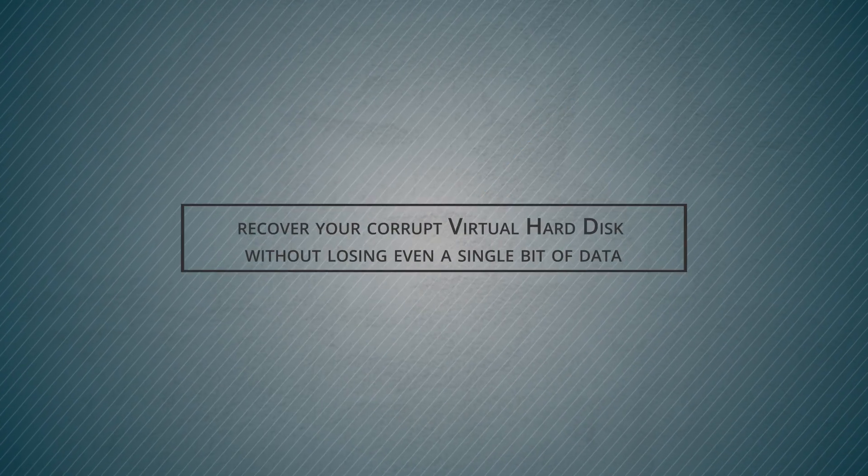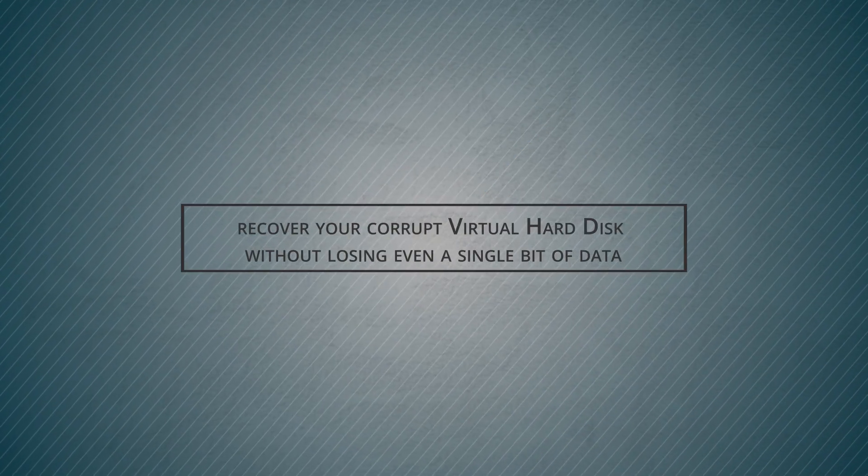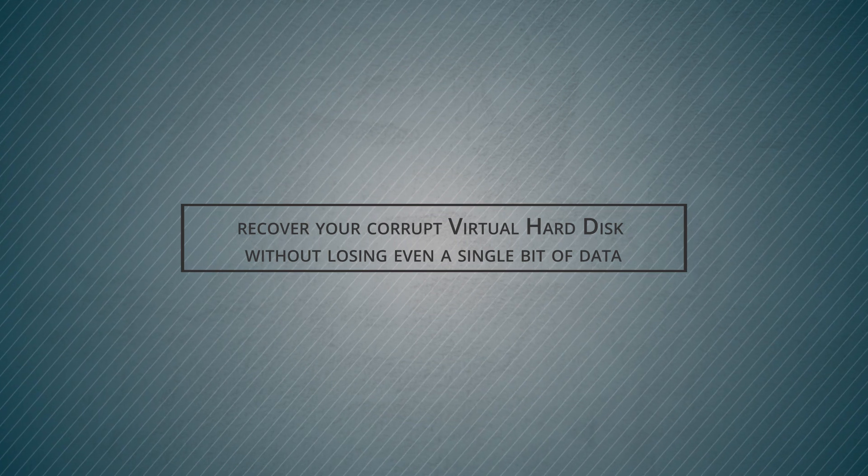In this video we will learn how you can recover your corrupt virtual hard disk without losing even a single bit of data.